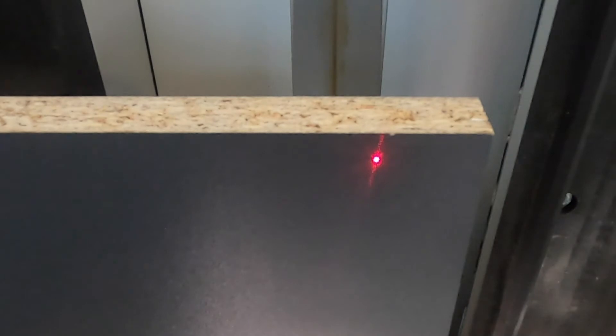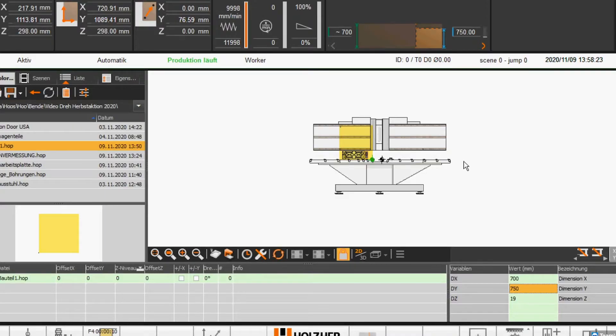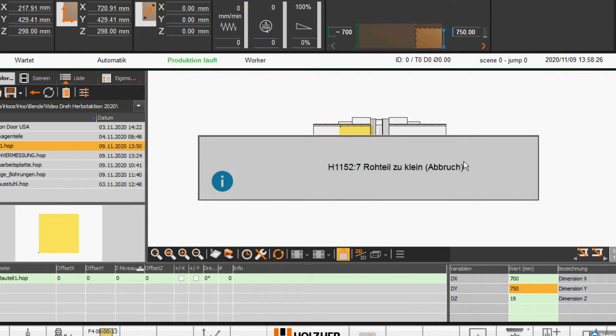In order to check the height of the workpiece and compare it with the activated machining program, the Evolution CNC offers an optional laser plausibility check. The workpiece is measured by a fast test run, thus minimizing operator errors and material waste.